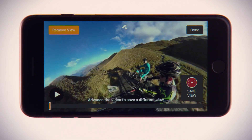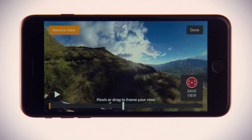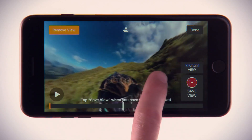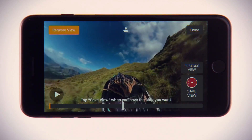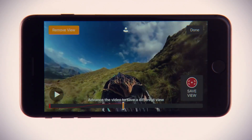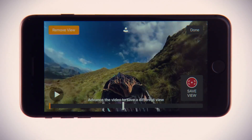Press Play or drag the playhead to the right to advance the video. Repeat these steps for each angle you'd like to save. The nearest saved view will be highlighted and can be removed by tapping Remove View. When you're finished directing, tap Done.